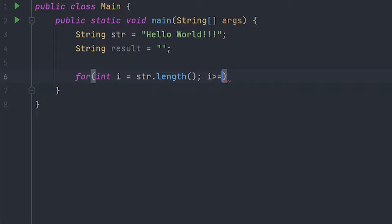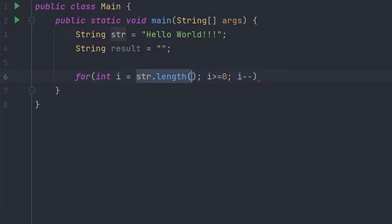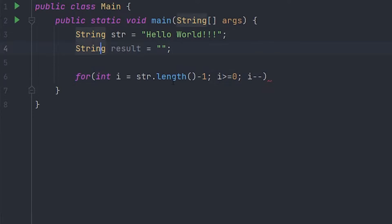is less than or equal to zero and then i minus minus. Don't worry, I'll explain all of this. Basically we create an i variable right here because that's what you do with for loops, and we set it to the length of the str minus one, and then that will be your index for when we're going